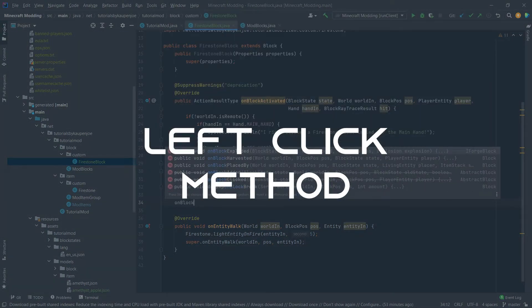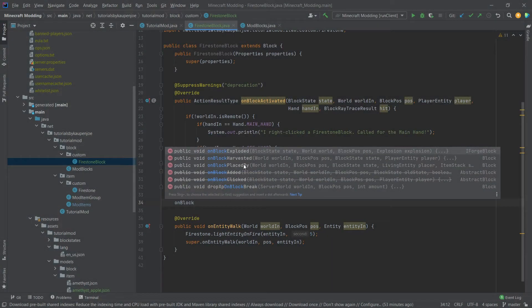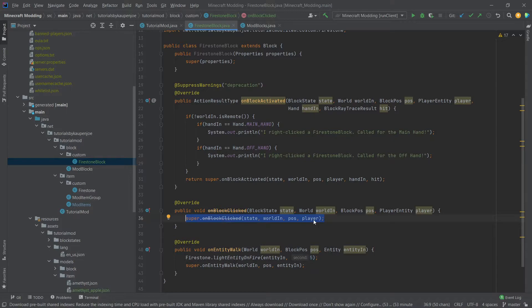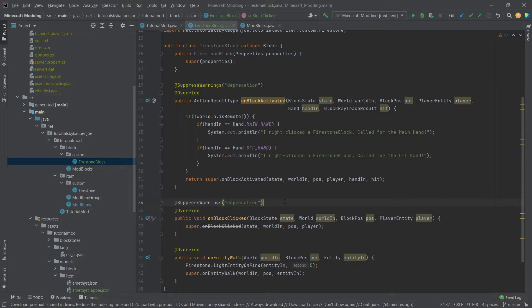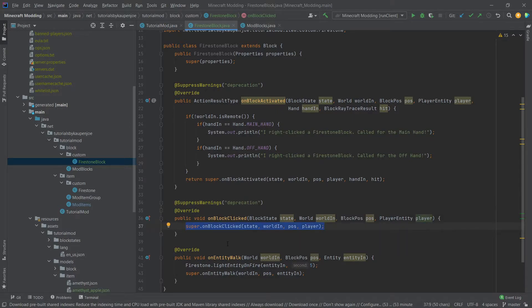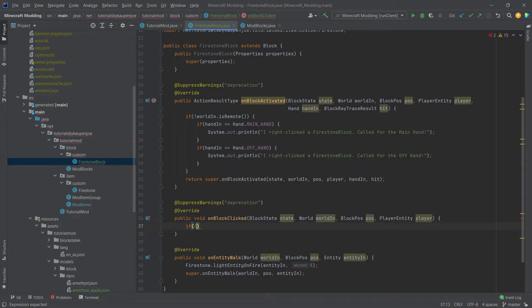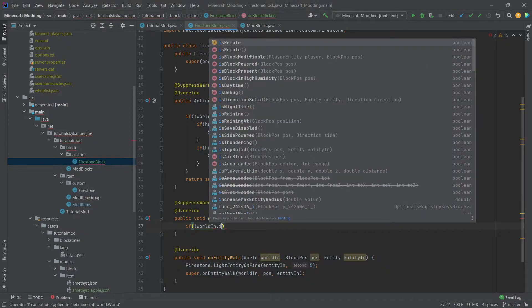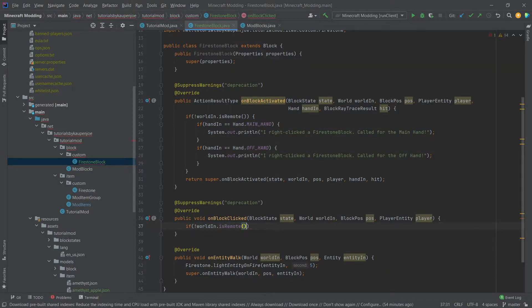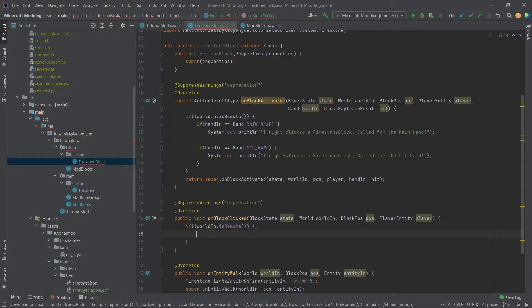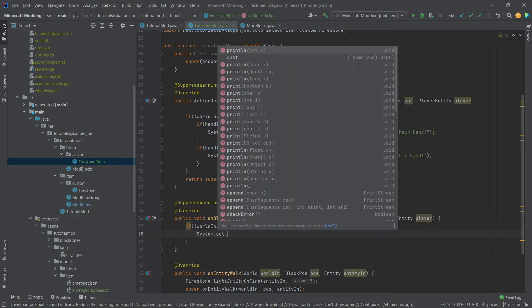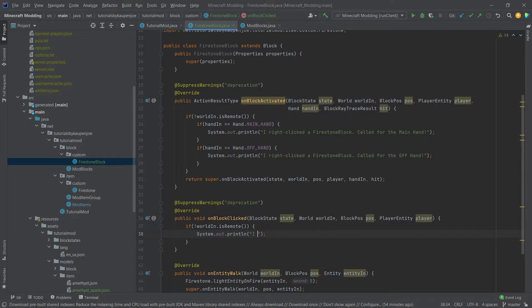Now left clicking is done with the on block clicked method. Once again as you can see it's deprecated so we'll just copy this over here once again ctrl c ctrl v so we don't have that line through it. In this case we'll actually not call the super here, we're just going to make sure that once again we are not in remote so we are on the server and then we're simply going to print out I left clicked a firestone block.